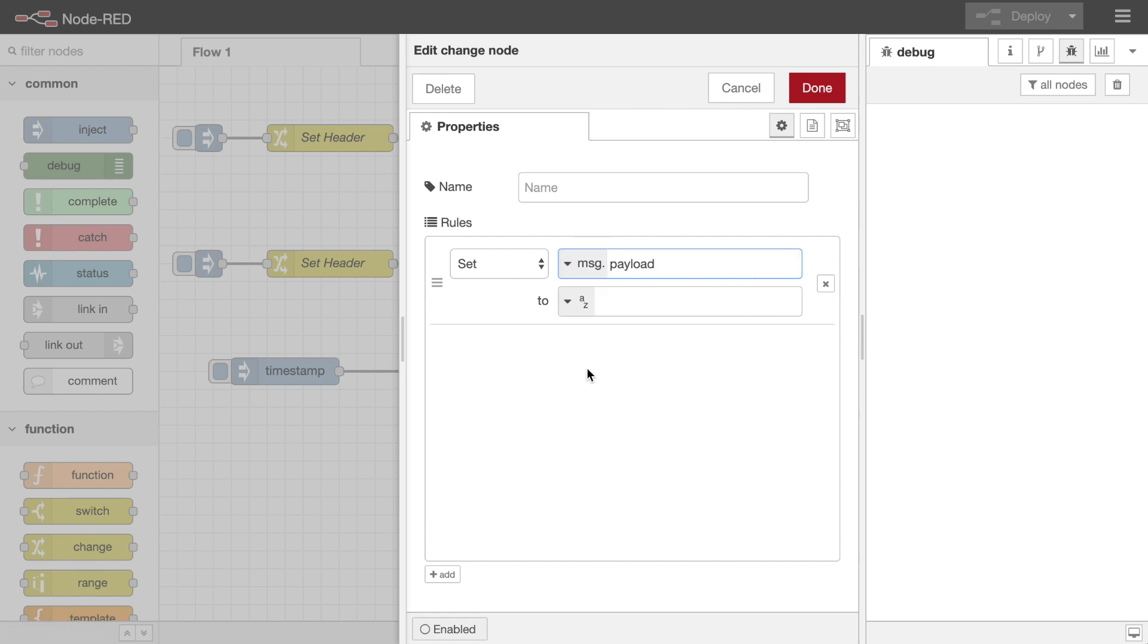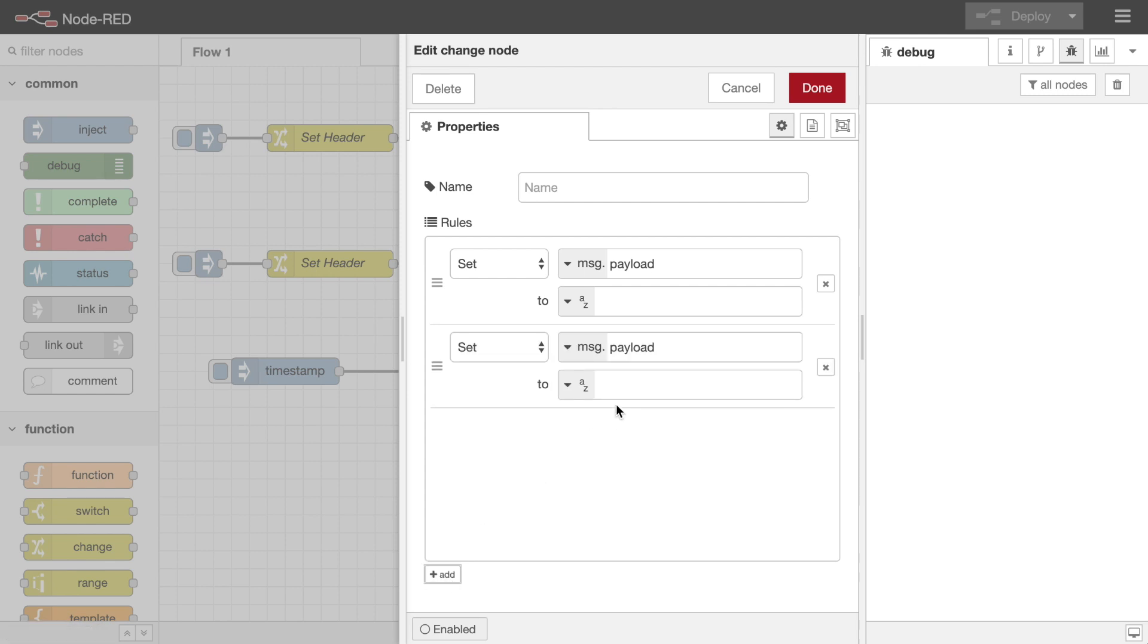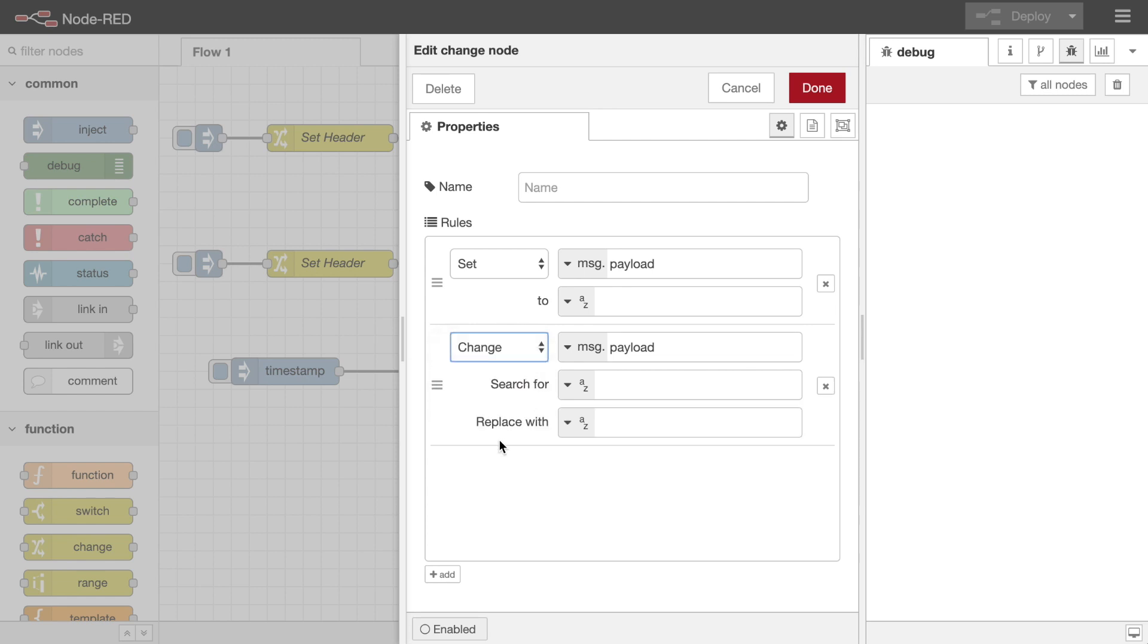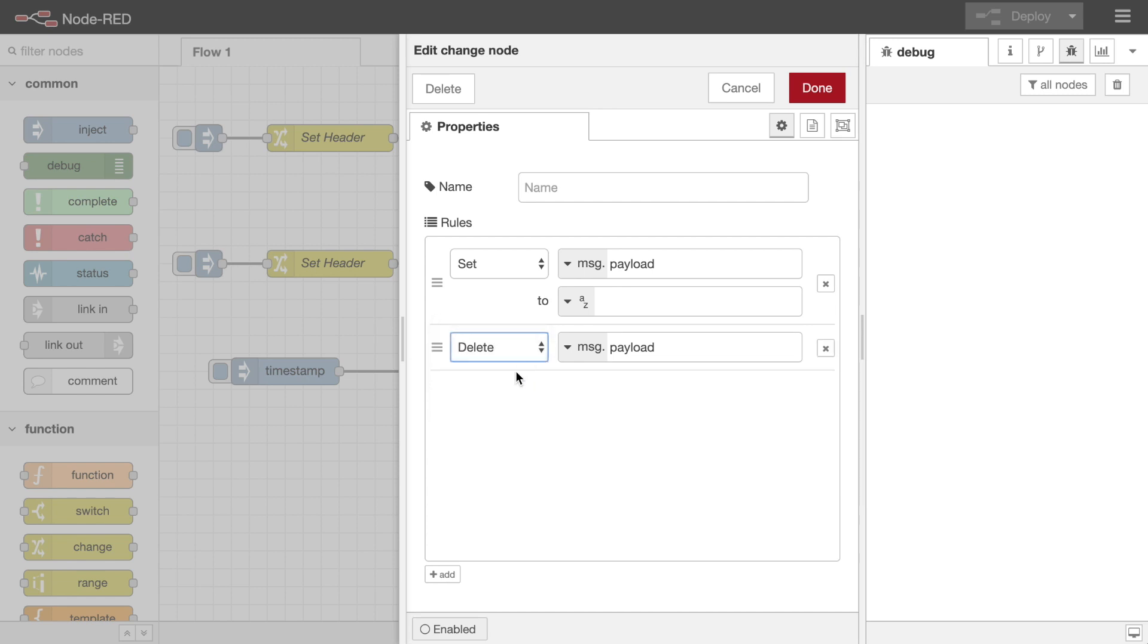The node works by applying a series of operations to the message one at a time. These operations include setting a message property, doing search and replace operations on a string property, deleting a property, and moving a property.